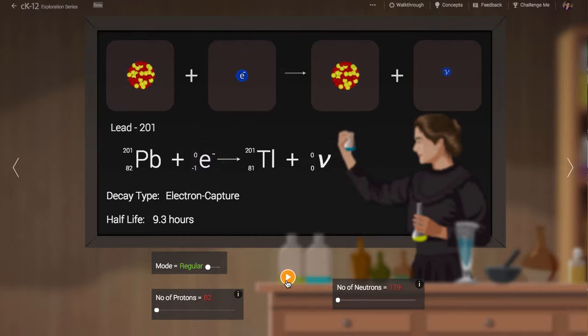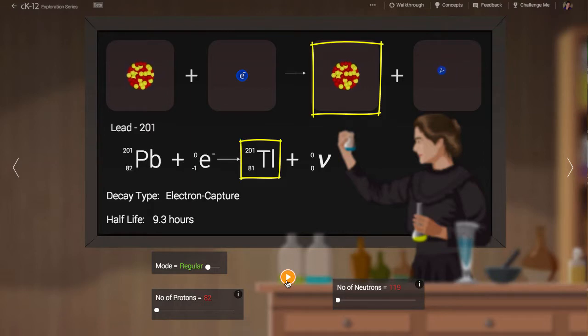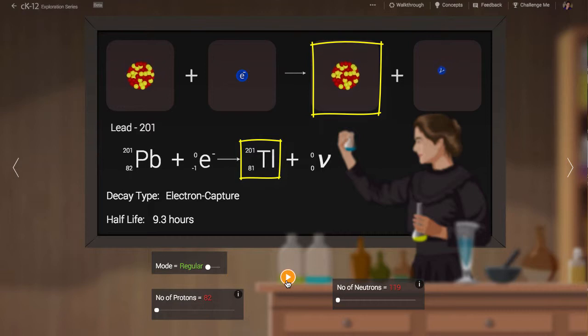The nucleus as a result has one more neutron and one less proton. So it has the same atomic weight, 201, but now has a lower atomic number, just 81. It is now thallium.